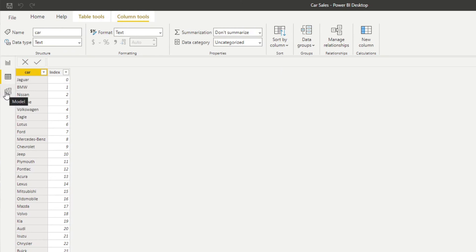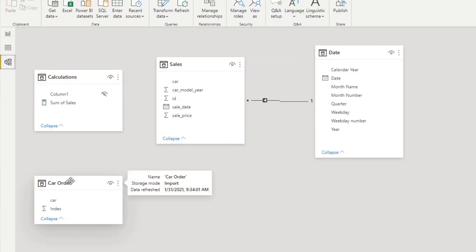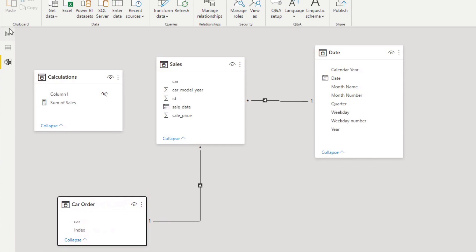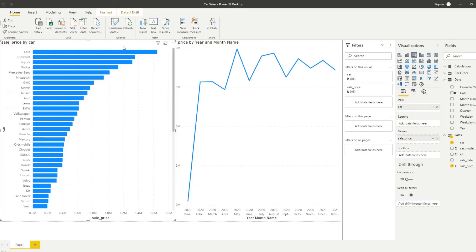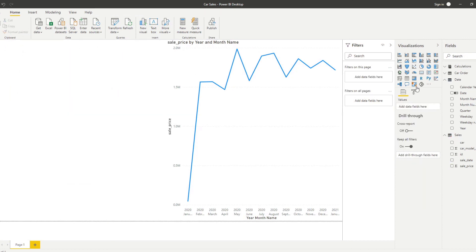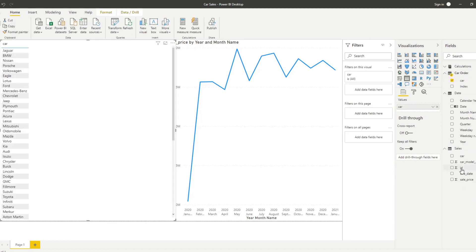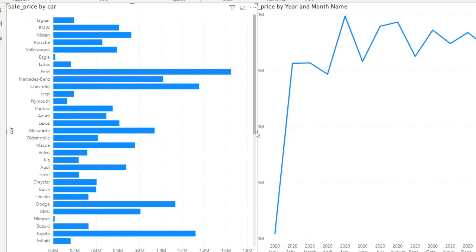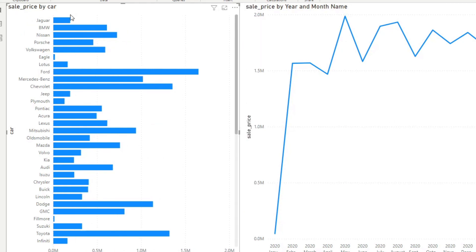The next thing to check is the model view. At the moment the Car Order table is by itself, so we need to make sure there is a relationship between Car Order and Sales in order to use the car column in that table as a filter. So let's create a relationship there — that's a one-to-many. Then let's go back to the report view, delete this table, because we need to recreate it. Let's now bring in car from the Car Order table and also price, and bring back the bar chart. You'll see that now it follows the same custom order that we have in our Car Order table — it goes Jaguar, BMW, and Nissan.